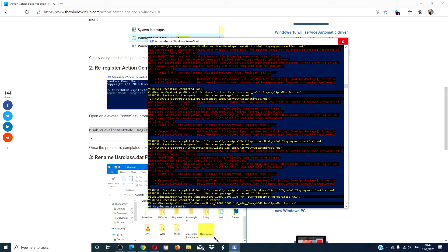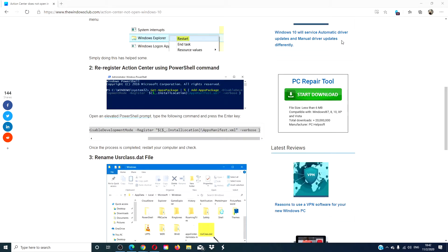When that's finished, restart your computer and see if the Action Center now works.